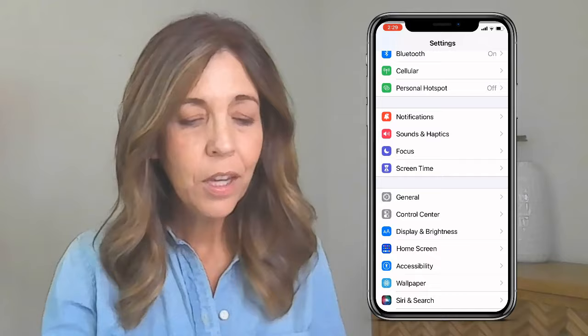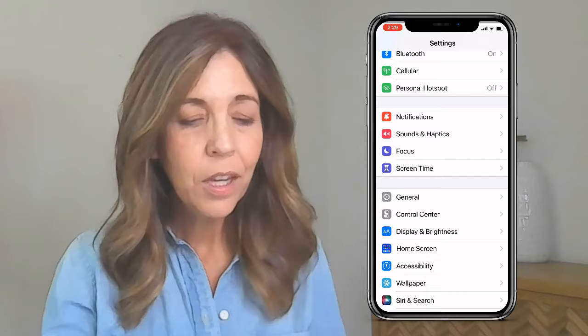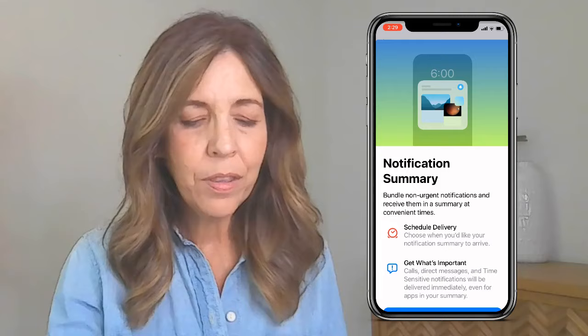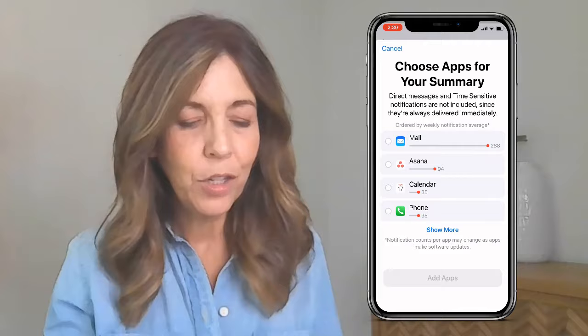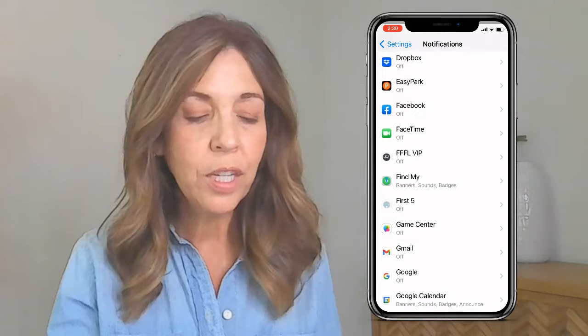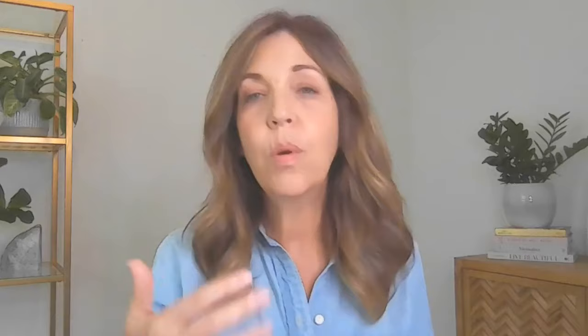Next, turn off notifications and any badges. Go to Settings, then Notifications. I like to have a scheduled summary — you can turn that on so you get a summary instead of everything all at once from your mail apps and phone, which minimizes distractions during the day. You can also scroll through all of your apps and I have most of them turned off. For the odd one where I do want notifications, you can go in and turn off the badges so you won't get those pesky red notifications saying you have 20 texts and 432 emails unread.